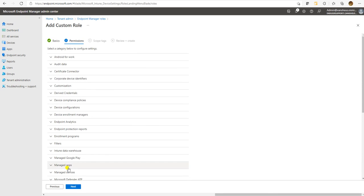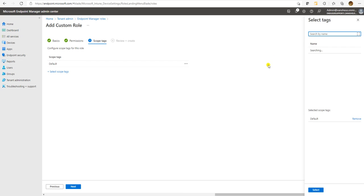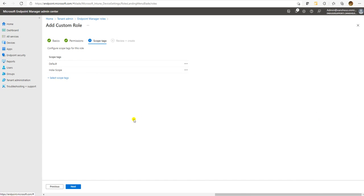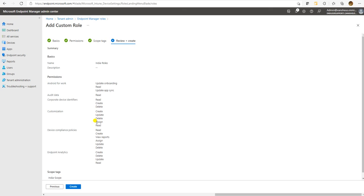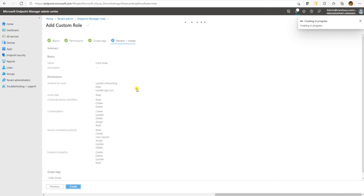I think this is enough for testing. For this role, what scope are we going to tag? We created a scope for India. Let me add the India scope here, and I can remove the default scope — it's not required. Let's assign the India scope and now we are ready to review and create it.